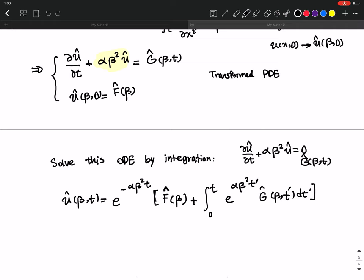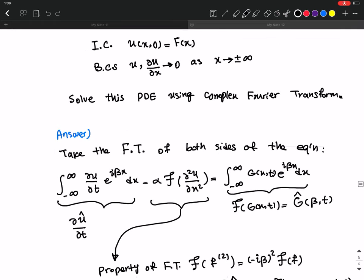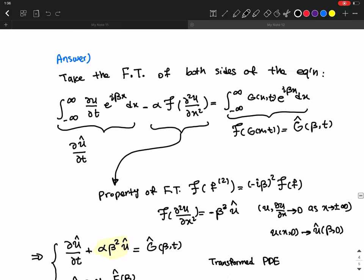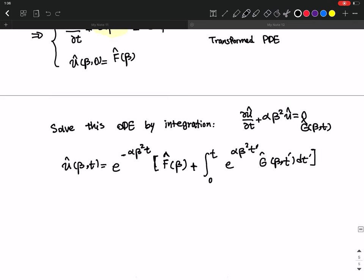This solution is still in the beta space, but we want the solution in the regular x space. So the last step is to use the inversion formula to take the solution back into the regular x space.